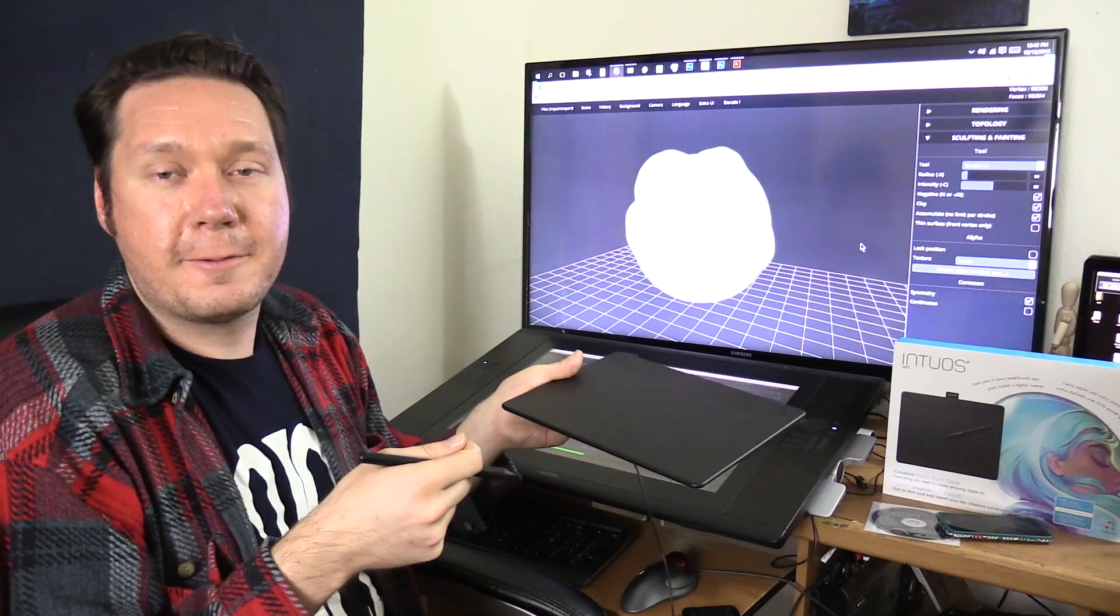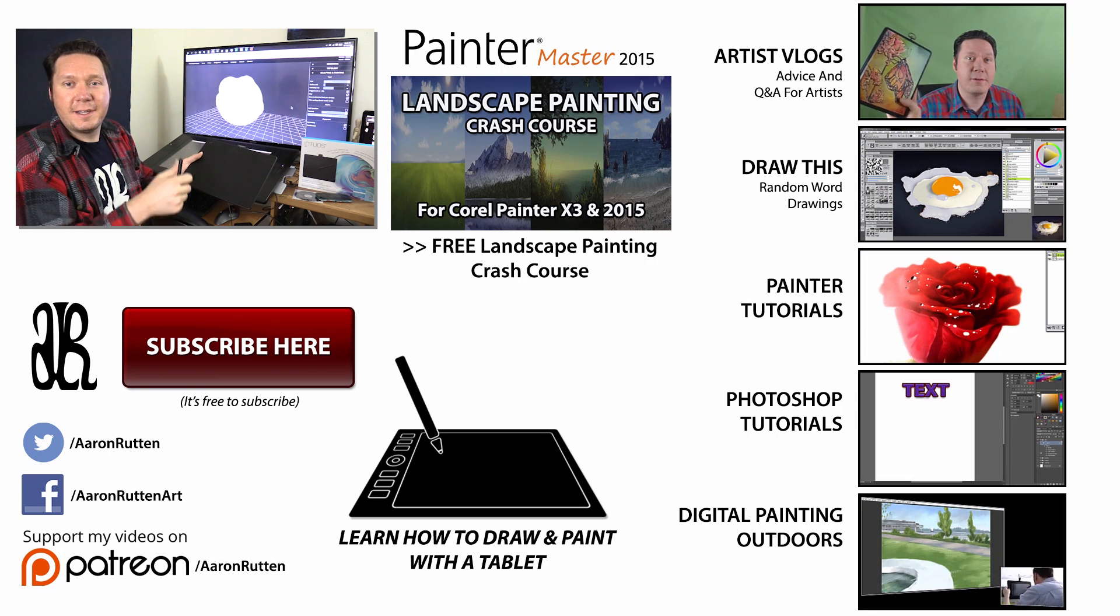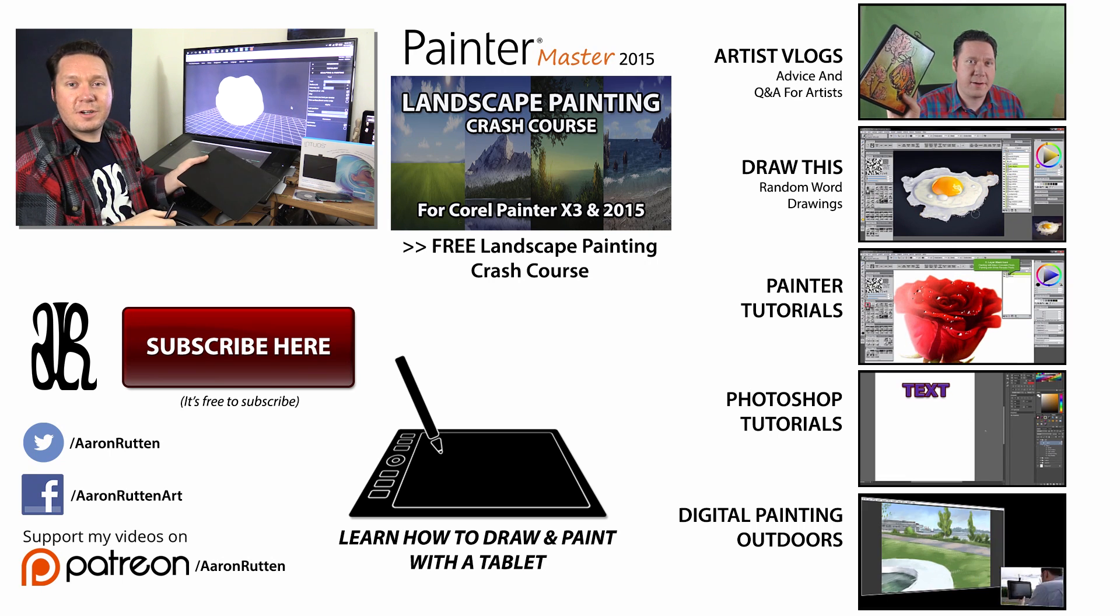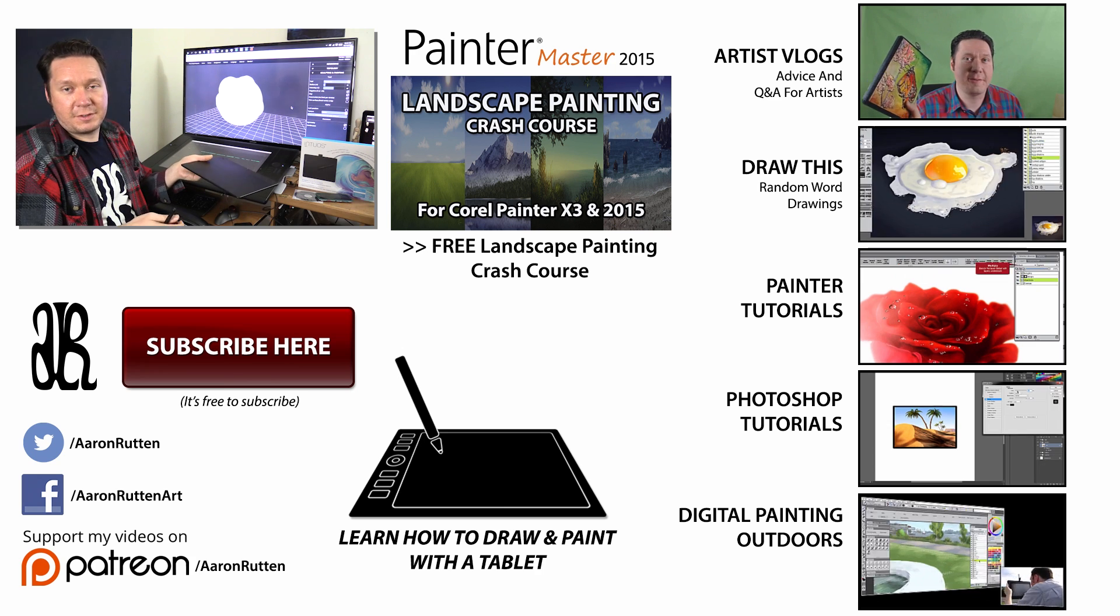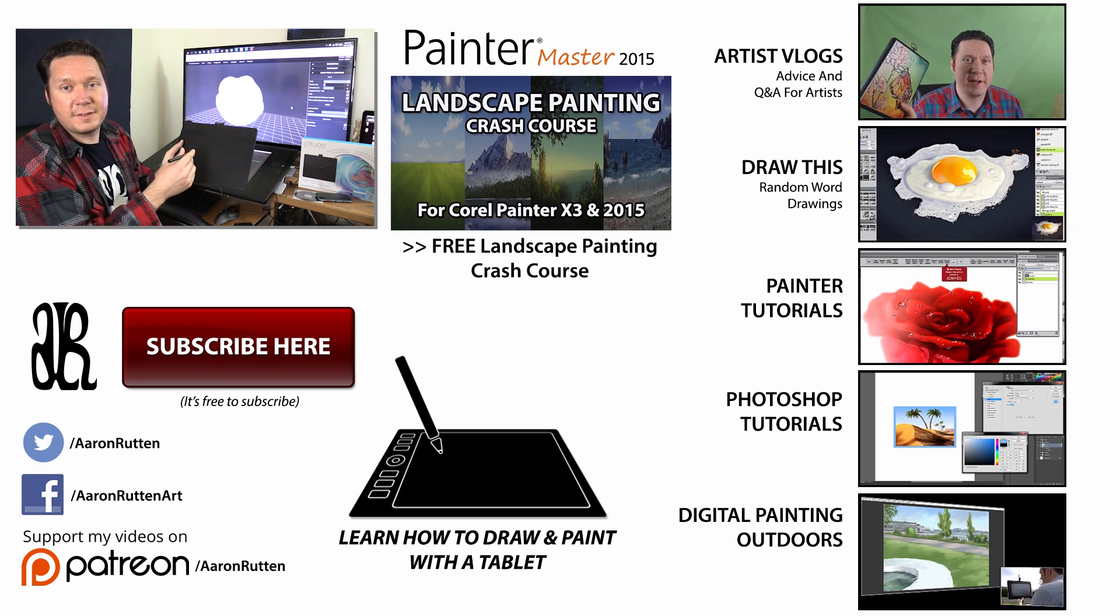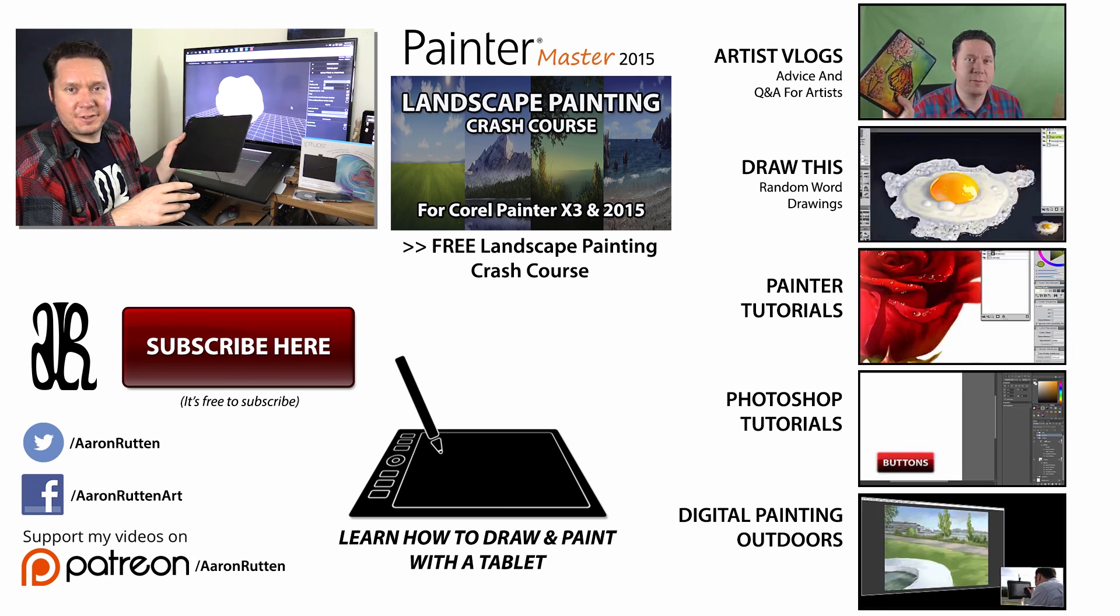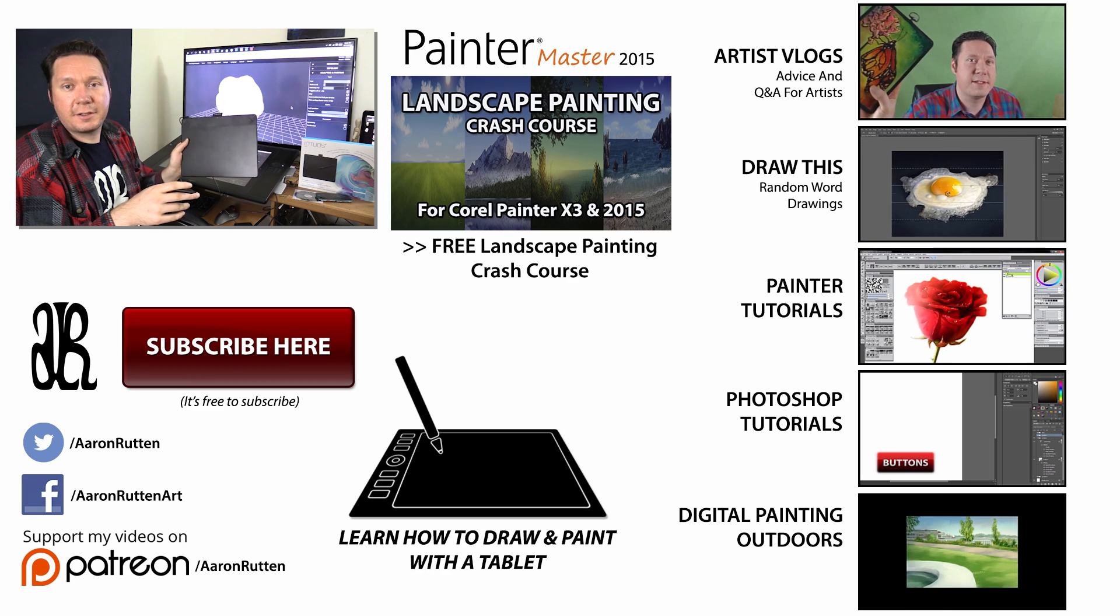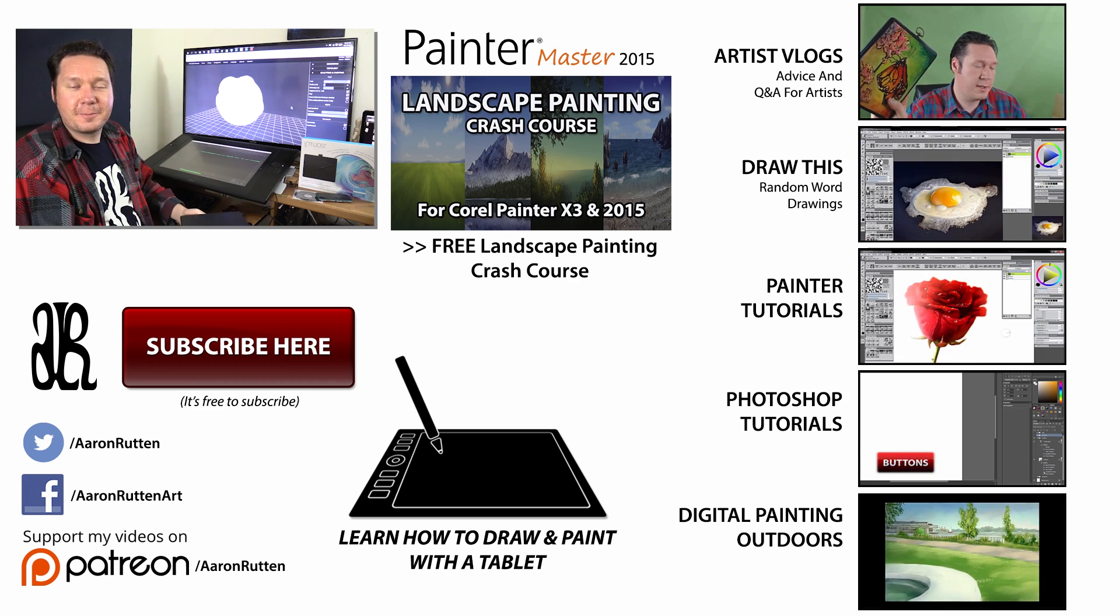So anyways if you found this information helpful take a quick second to like this video and share it with your friends and if you're new to my channel you can subscribe to watch a ton of videos on how to actually use this tablet so you'll definitely want to check that out if you're interested in learning how to use this thing to make artwork. Thanks for watching and I'll see you next time.